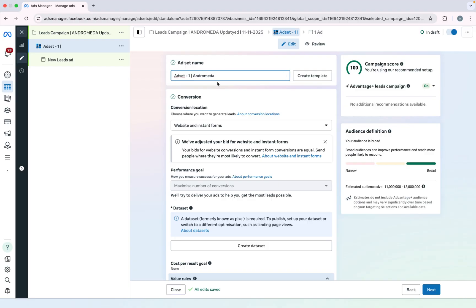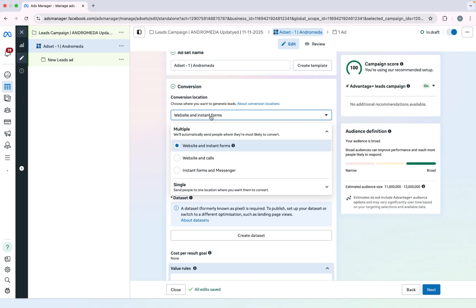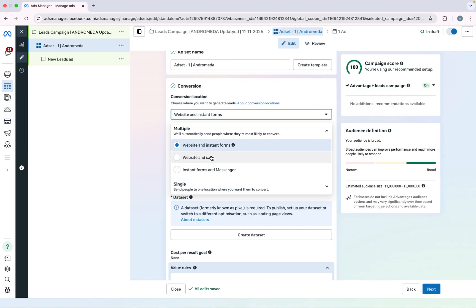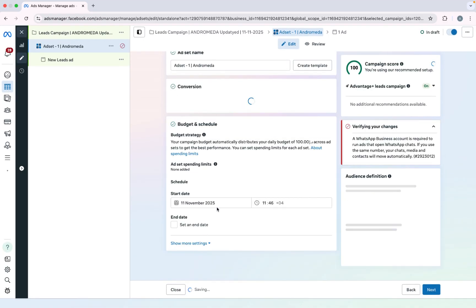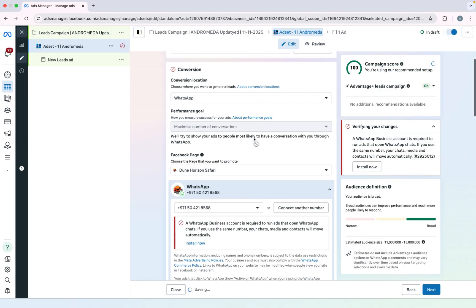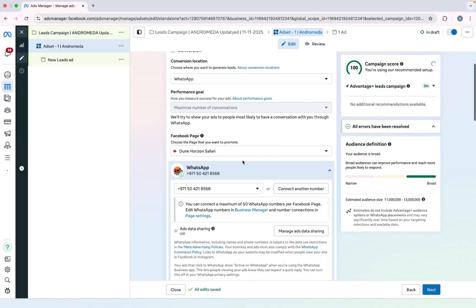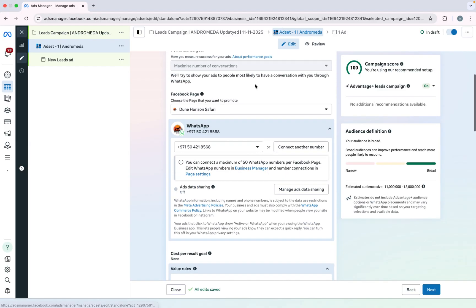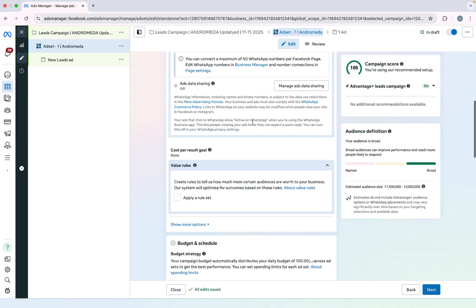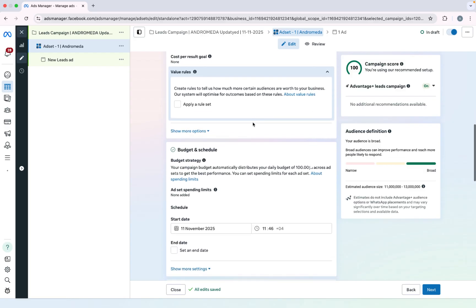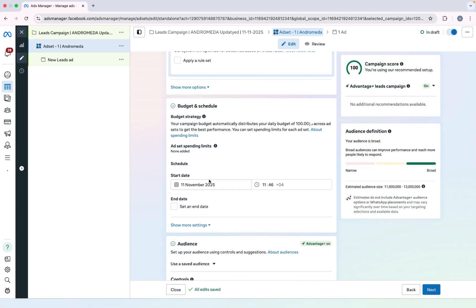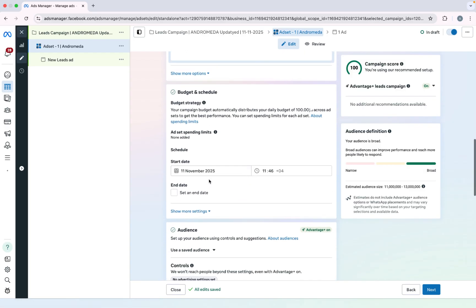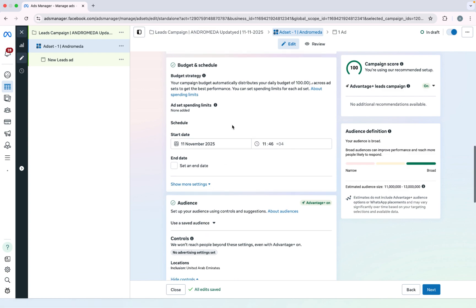On ad set level you first have to select your conversion location. So right now I just want messages on my WhatsApp - lead messages, not simple messages. So here you can see my number. You can select your page and number from here. And also you can select your start date and end date.